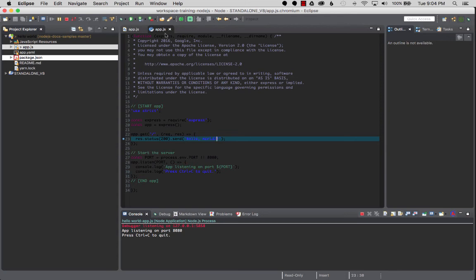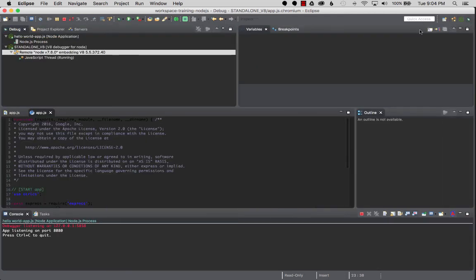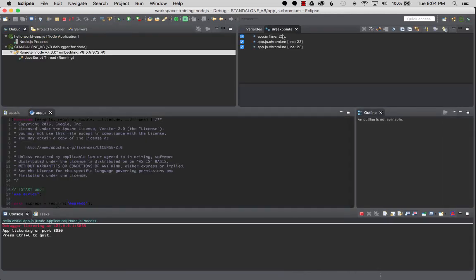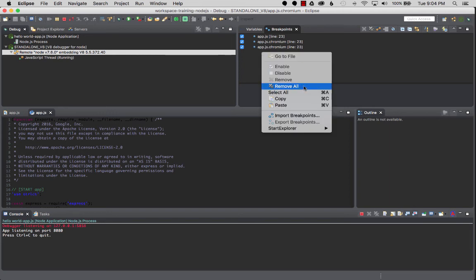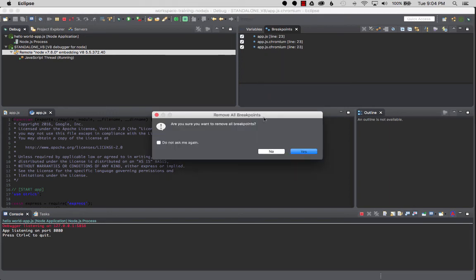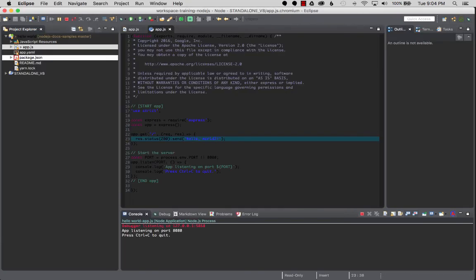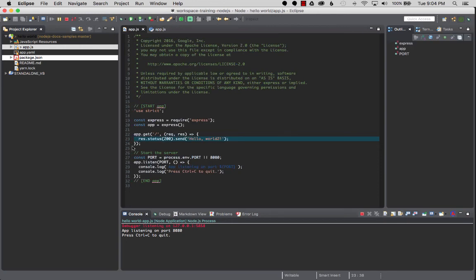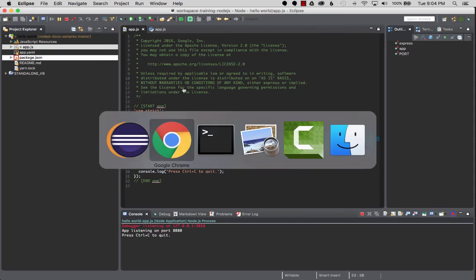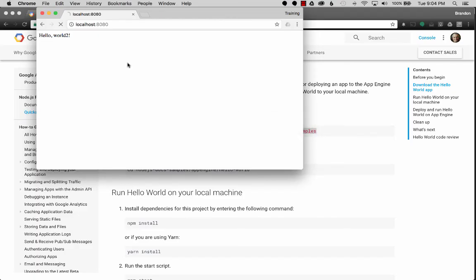Okay, let's go to breakpoints. Looks like that's sticking for some reason. We'll go here, remove all. Yes. Go back to JS and we'll go to app.js, do a breakpoint. Okay, so now when I reload, it should breakpoint.